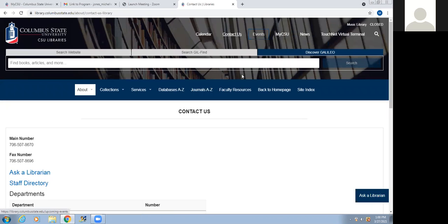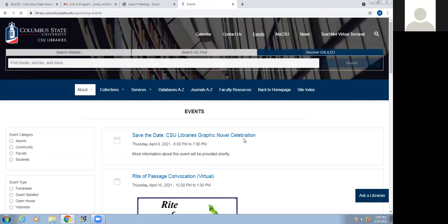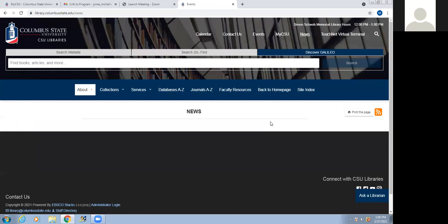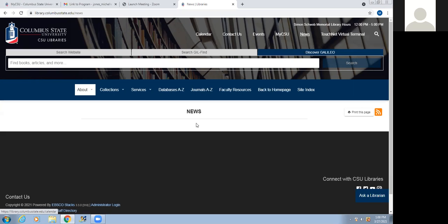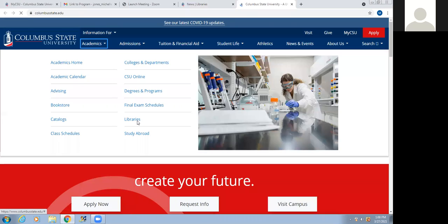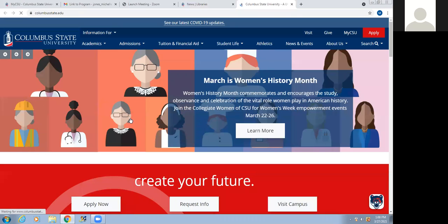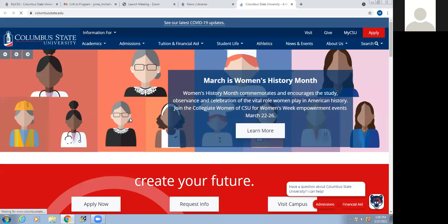If we look at Events, this is going to give you information about different library events happening in the library. News — if we click there, there's nothing there now, but in the future there could be something related to database or service interruptions as well as closures. I'm going to go back to how it was originally showing up on the library's page in just a minute.